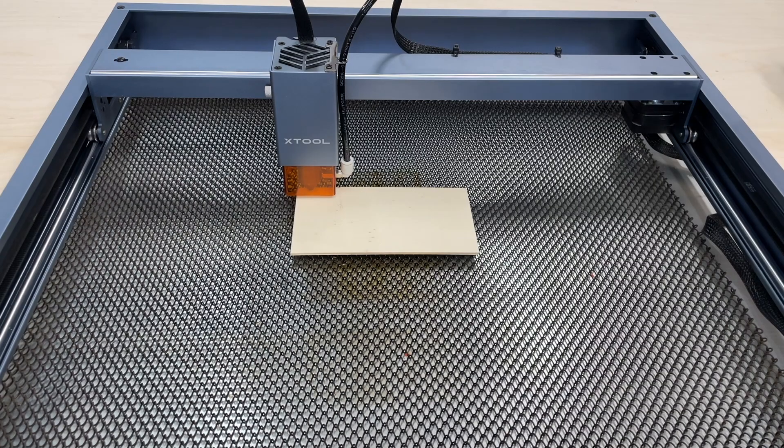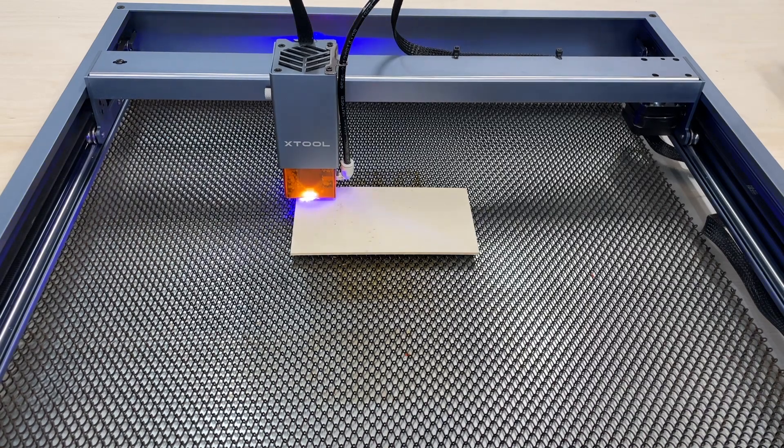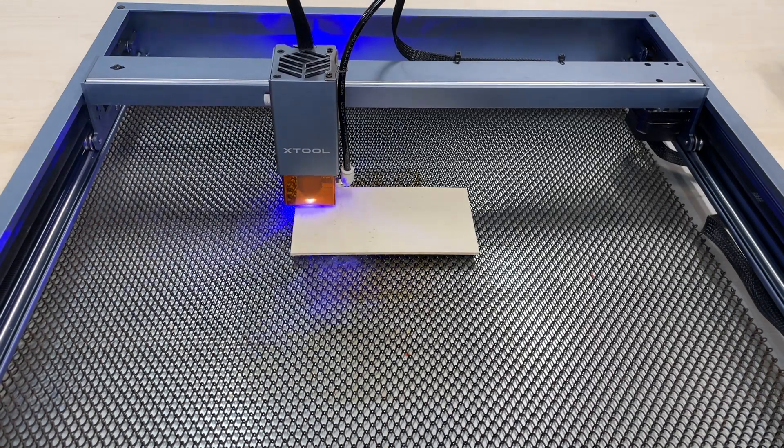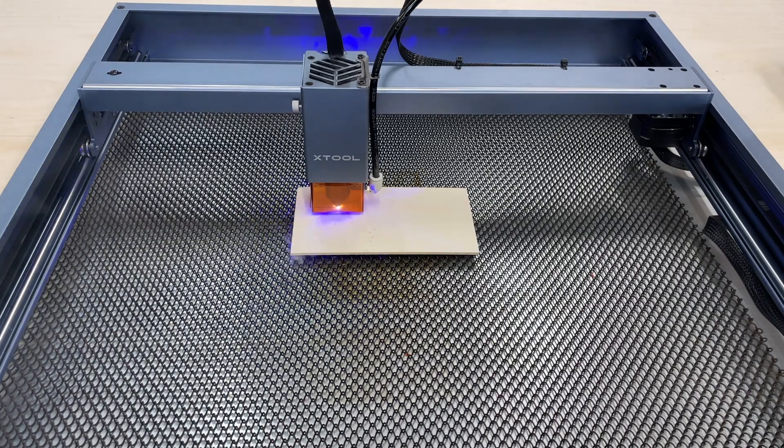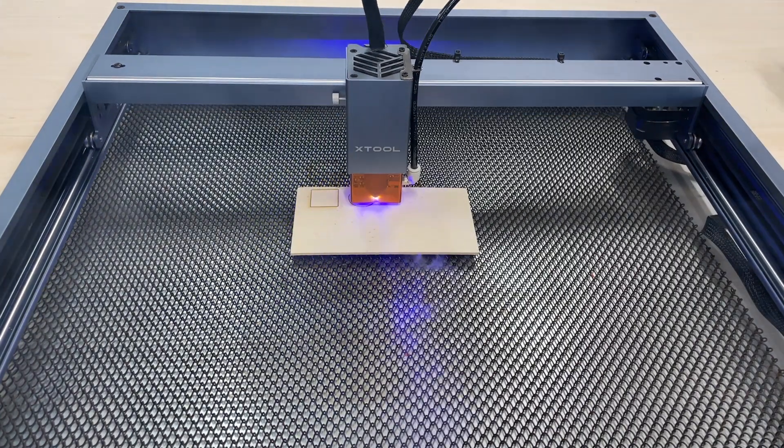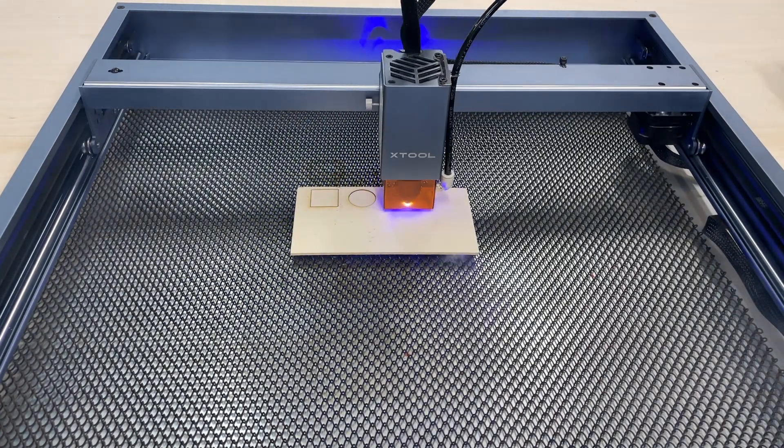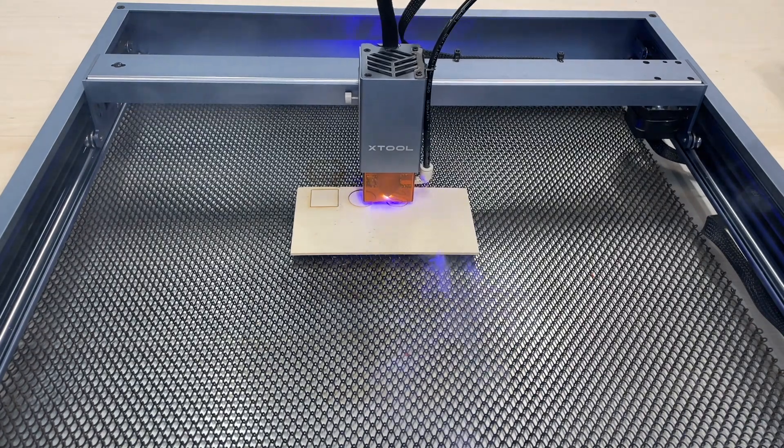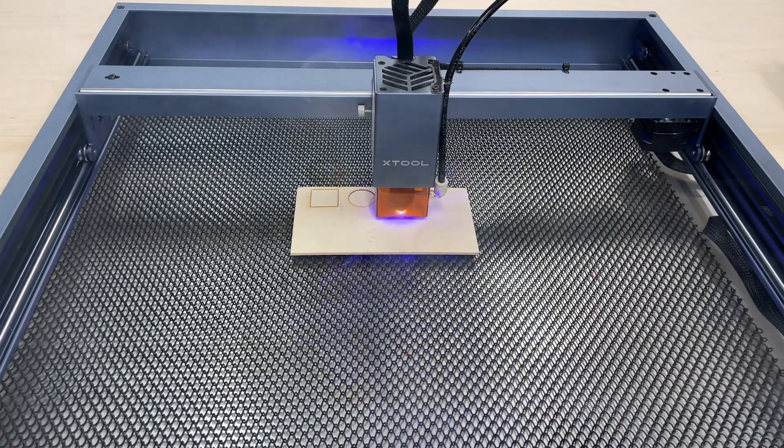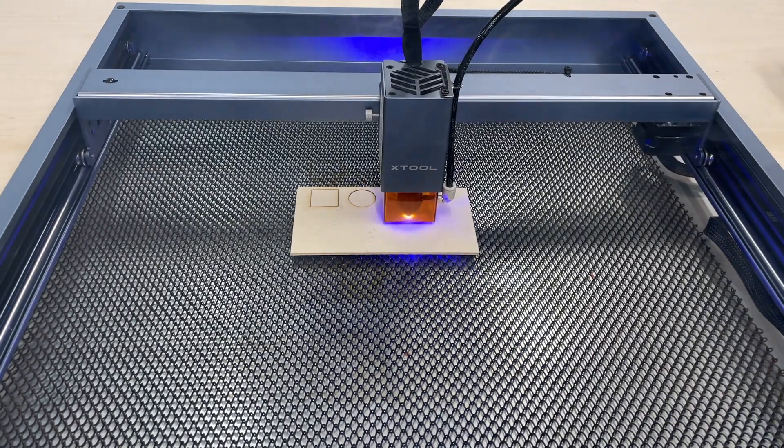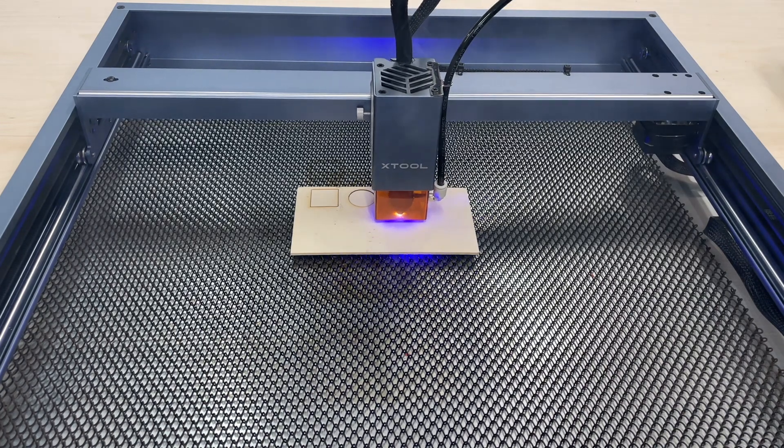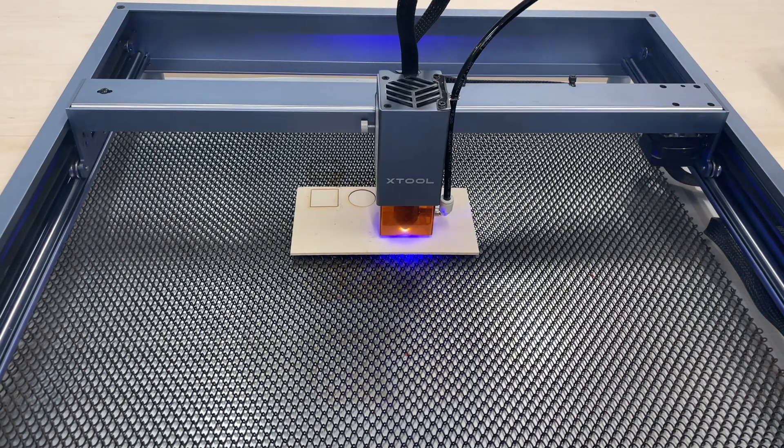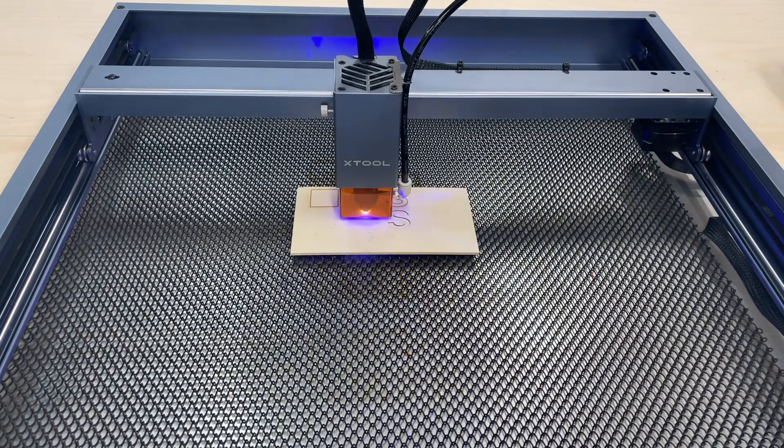All right, we're going to start our tests on some eighth-inch baltic birch plywood. This first run is going to be without air assist on. We'll go ahead and speed this up just to kind of get through the cut. Get a circle, a square, and a letter S just to kind of give a variety of shapes. Hopefully you may have heard there we flipped the air assist on for the second cut. So we're going to go ahead and just zip through there and we'll take a look at the results.